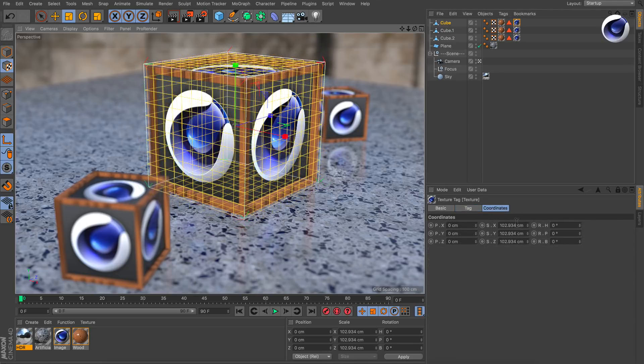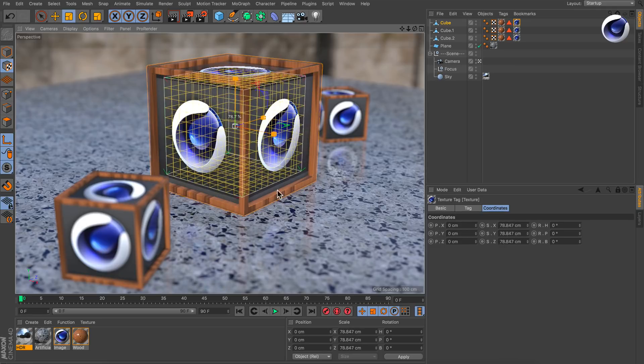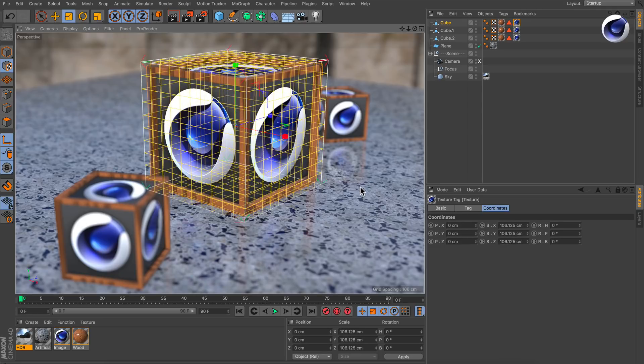Instead, in the coordinates tab, the size parameters are adjusted, as you can see here.